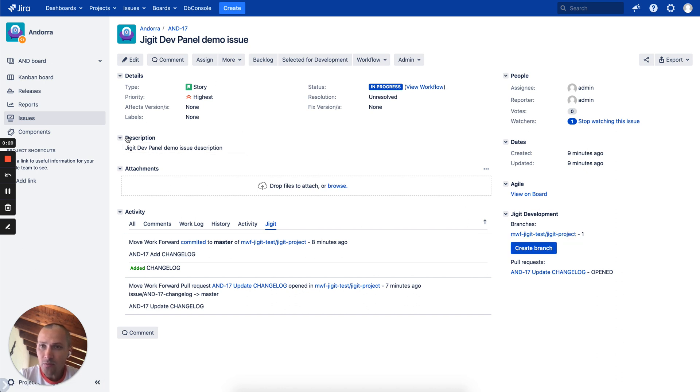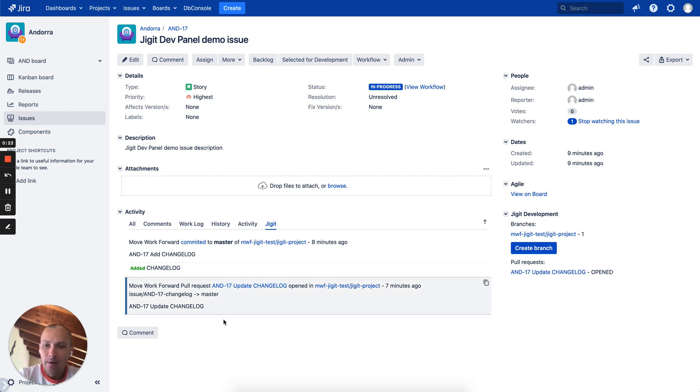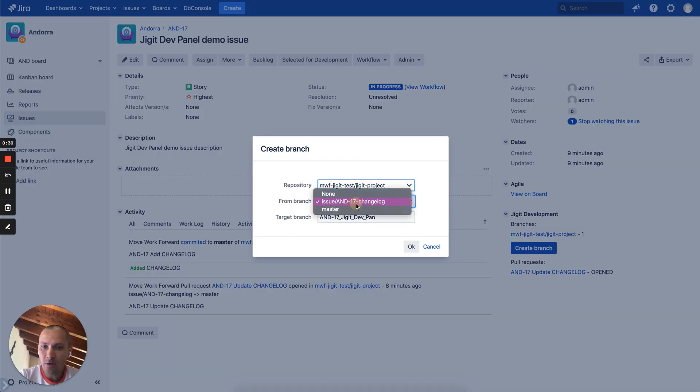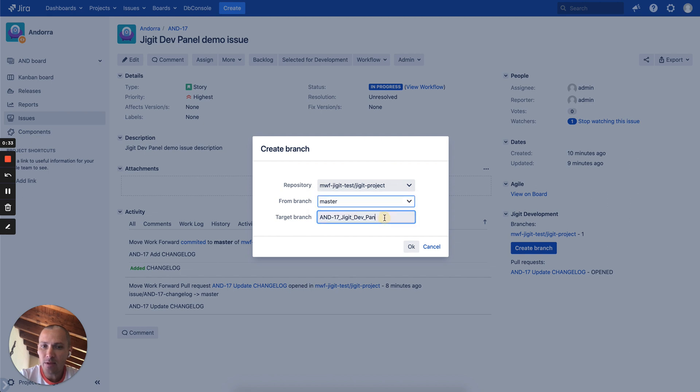I assume you have this issue called N17. We already worked on it a bit but now we want to create a feature branch. We click on here, we select our repository, we select our base branch usually to be master and then we can name the branch.